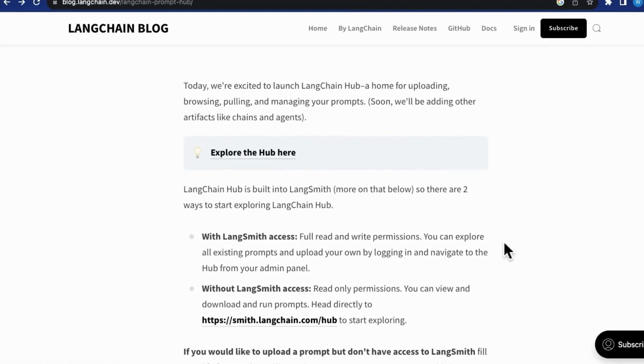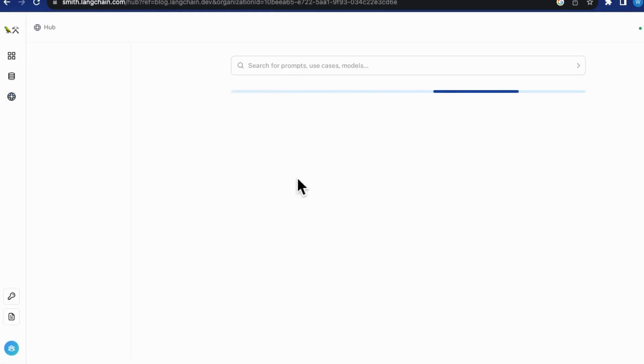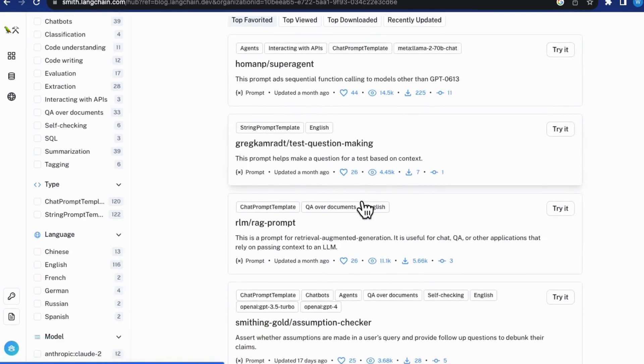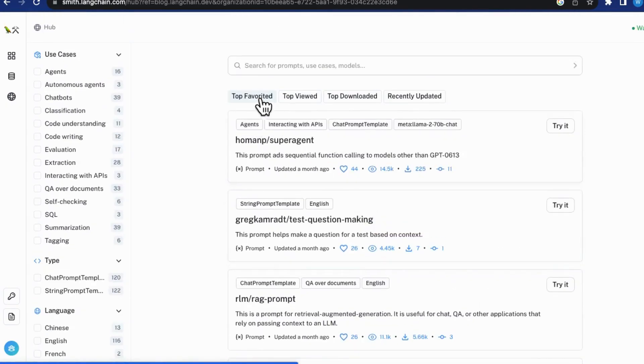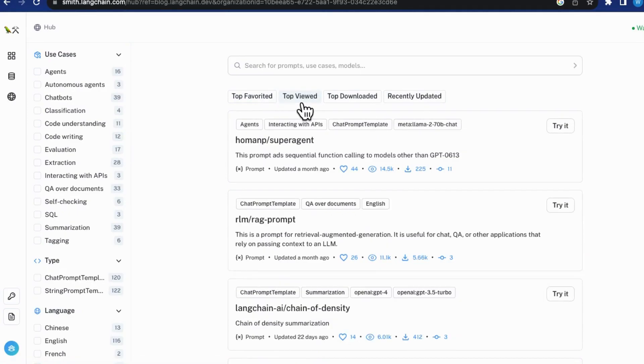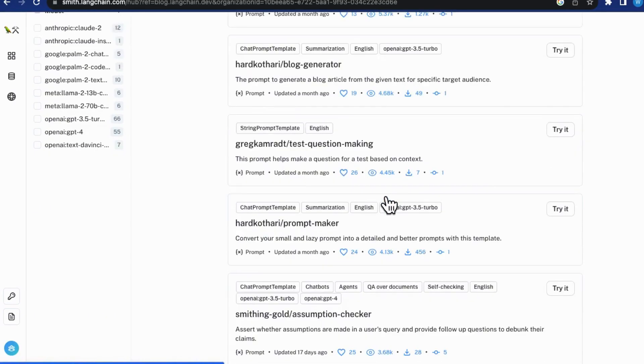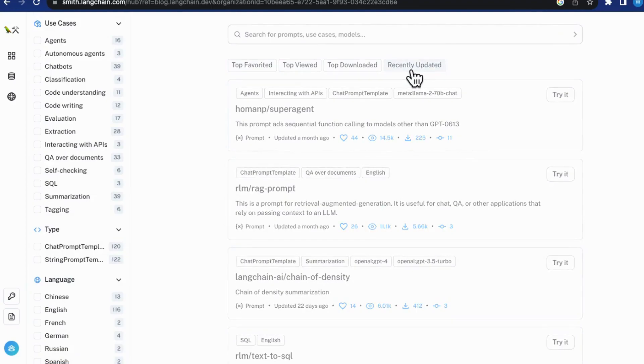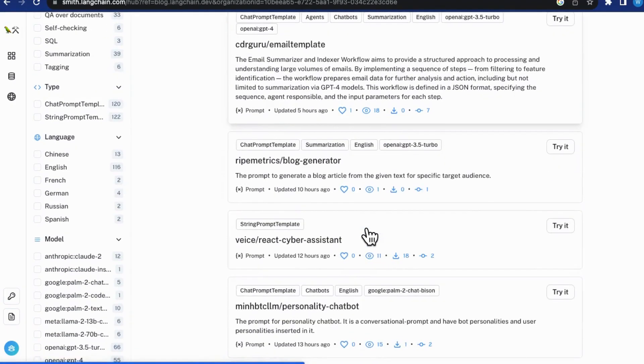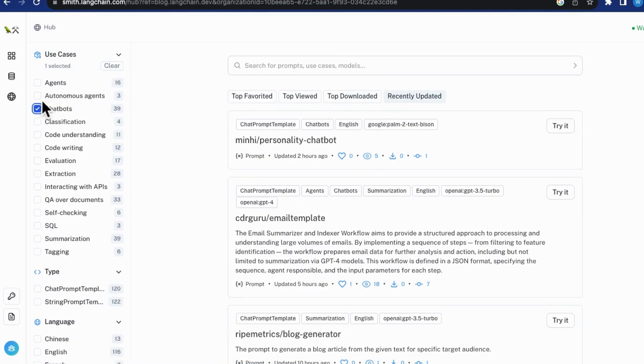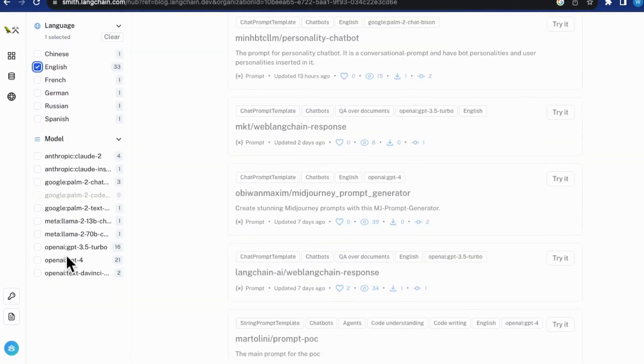Now let's talk about how you can find prompts in the LangChain Hub. The platform isn't just feature-rich, it's super convenient as well. Say you need to find prompts, you can sift prompts based on their popularity, think the number of views, downloads, and how recent they are. But that's not all. You can also filter prompts based on how they're used, the kind of prompts they are, the language, and more significantly, which models they work perfectly with.